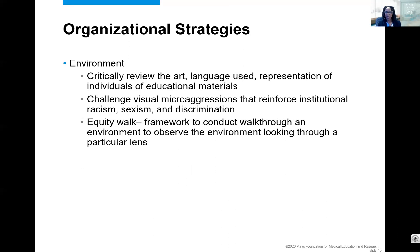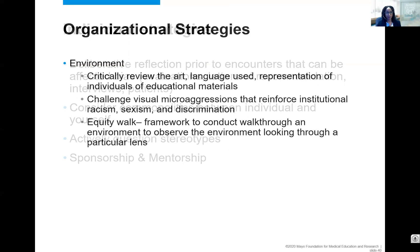For the environment: critically review the art, the language used in patient education materials and presentations, and the representation of individuals — who are you choosing, what do the photos look like. Challenge visual microaggressions because they perpetually reinforce institutional racism and sexism. At Harvard, they removed all the former medical school deans' portraits from one lecture hall and distributed the artwork throughout the institution, because students looked up and felt like they were never going to be successful there — and that has had a positive impact. There's something in education called an equity walk, where you actually walk through your healthcare facility and look through the lens of the community — do they feel welcome?